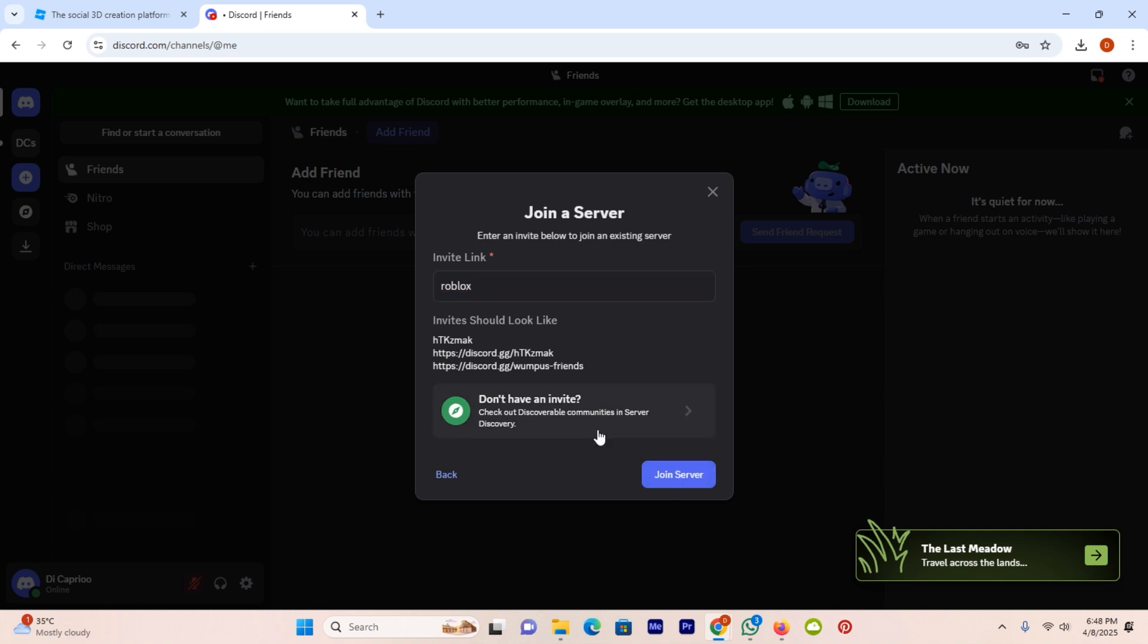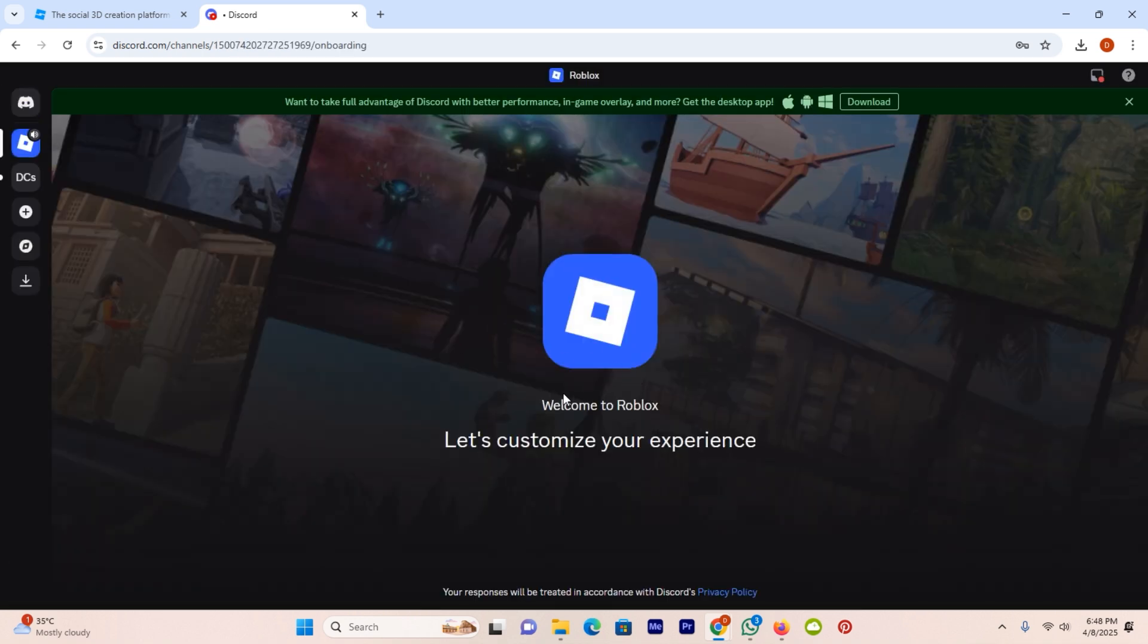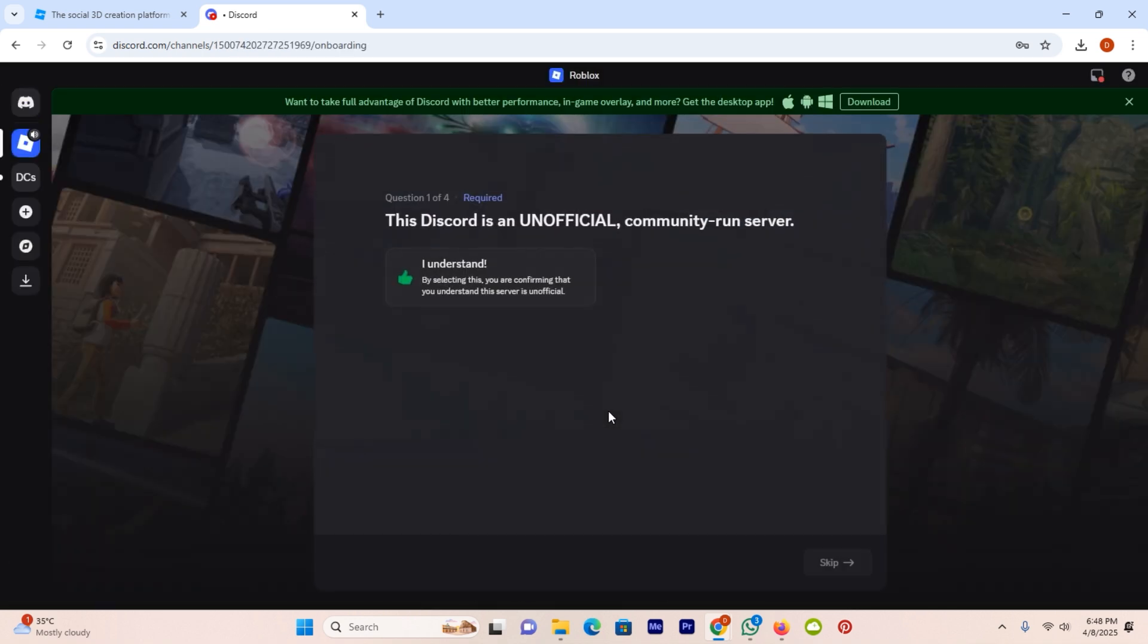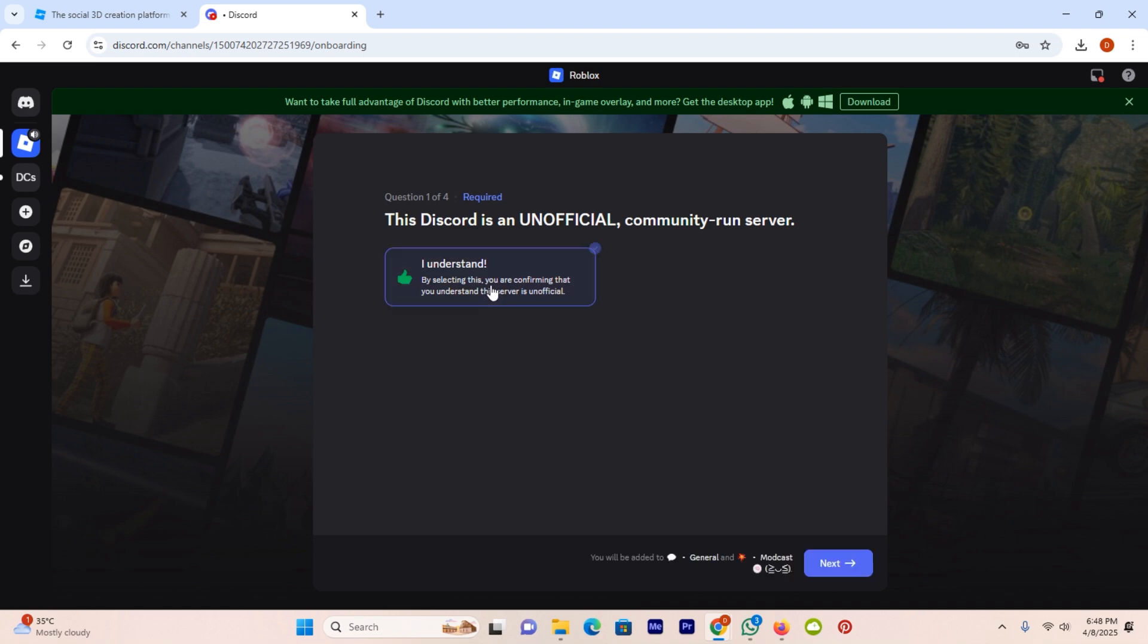Now it will redirect to the official server of Roblox as you can see. Welcome to Roblox. Now click on the option I understand and click on the option next.